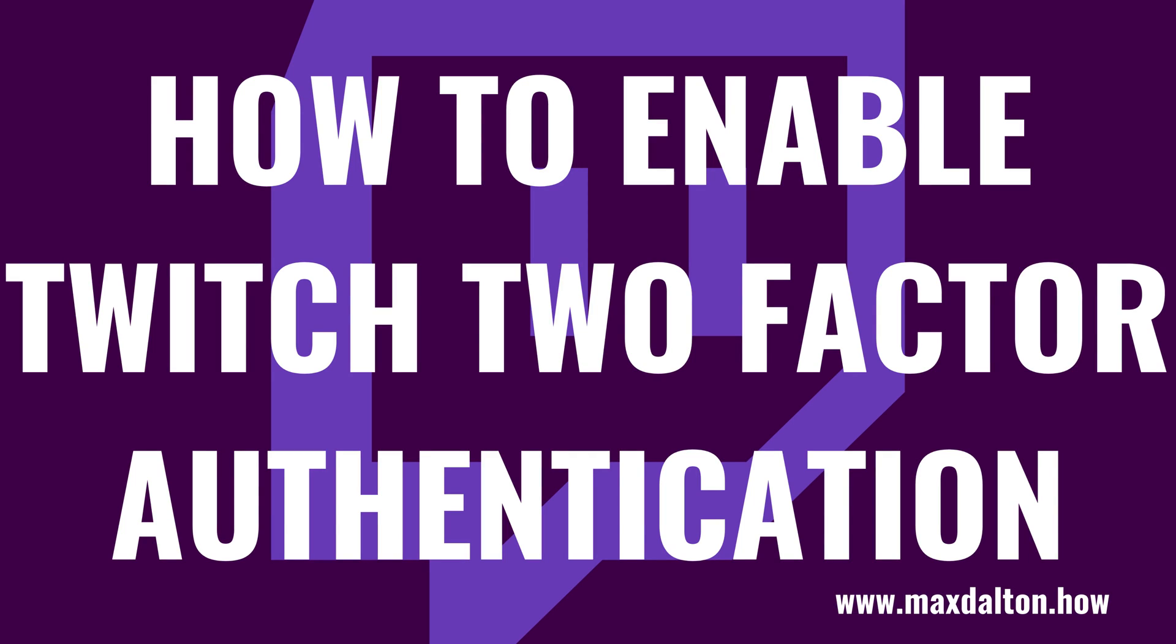What's up everyone. I'm Max Dalton, and in this video I'll show you how to enable Twitch two-factor authentication through both the Twitch website and the Twitch mobile app for iPhone, iPad, and Android devices.